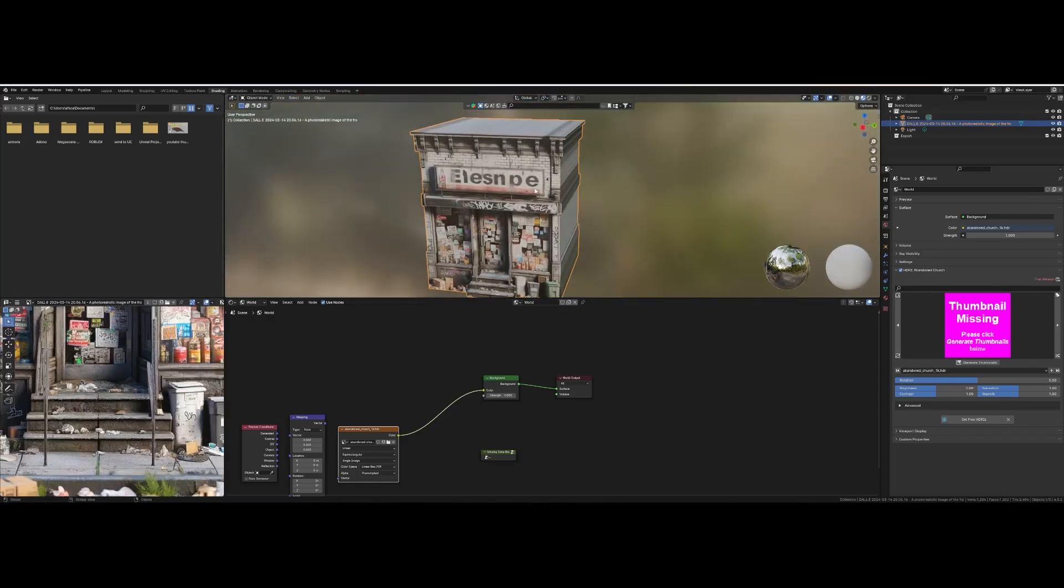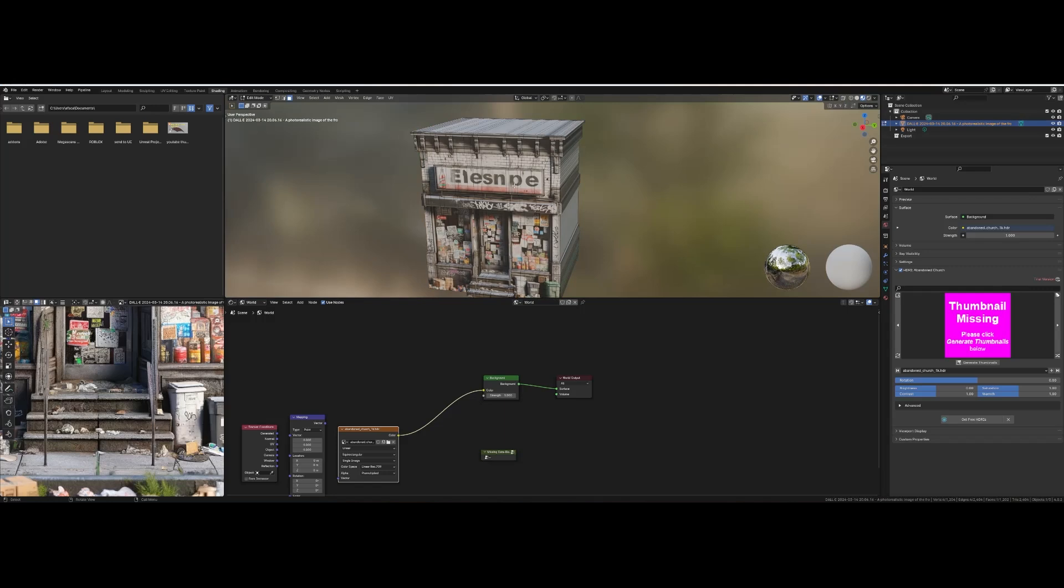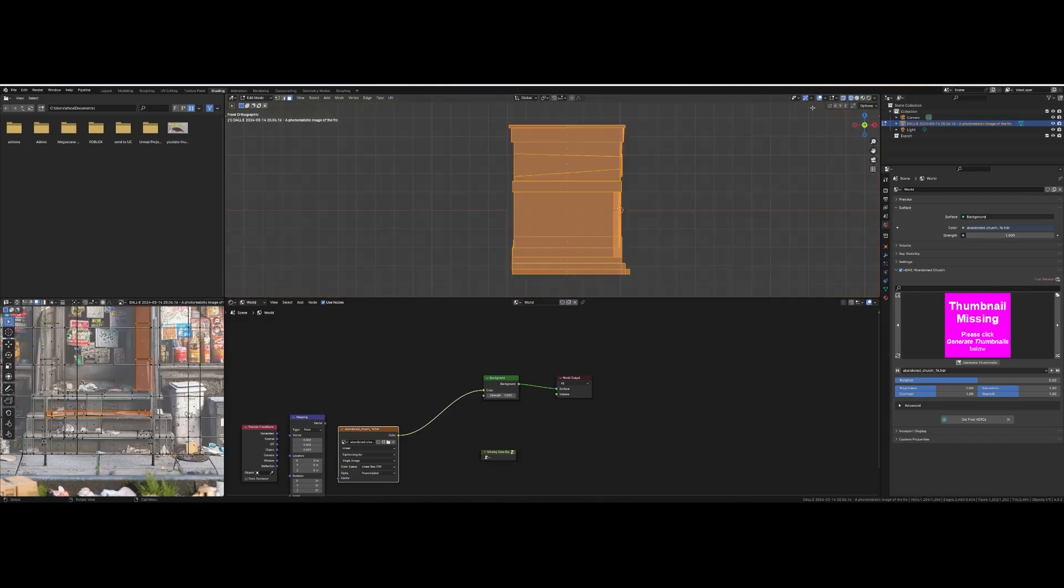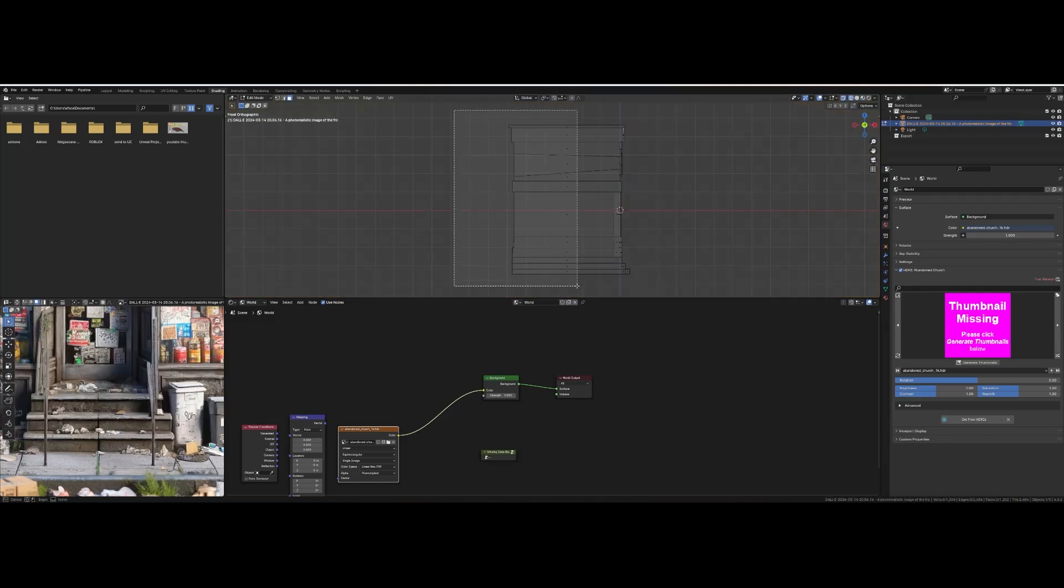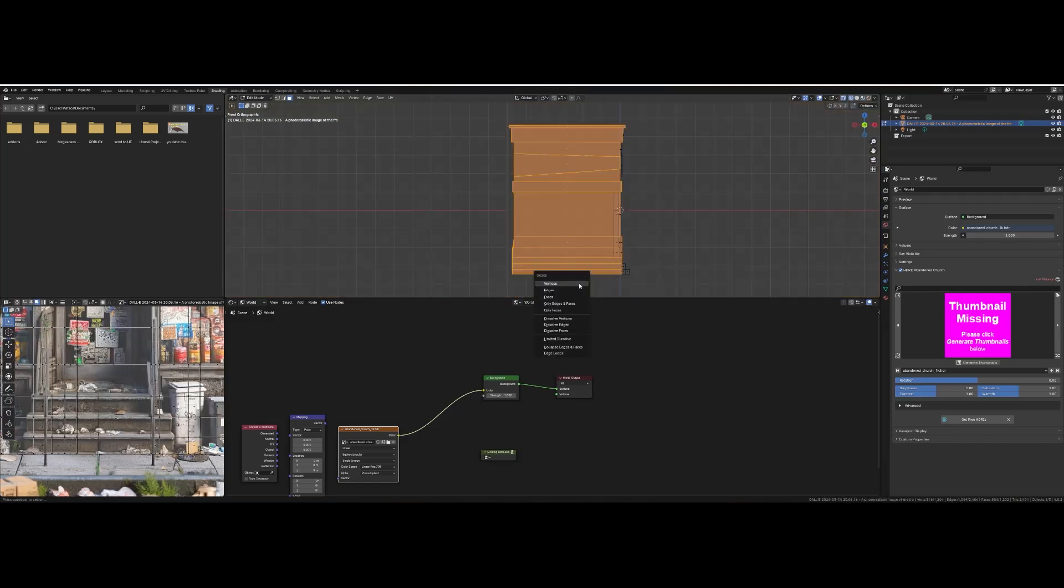Once your textures are done, select all of the faces that are not your front face and delete them.